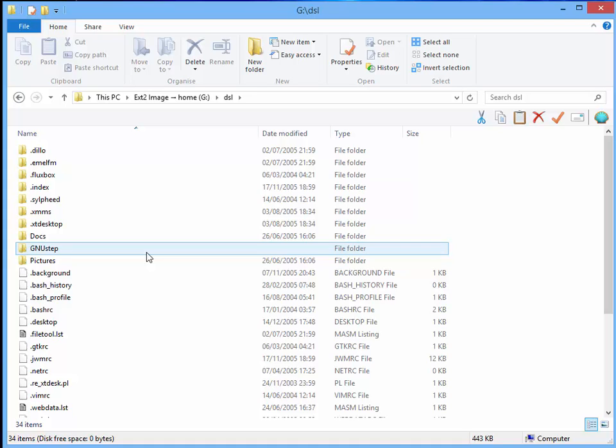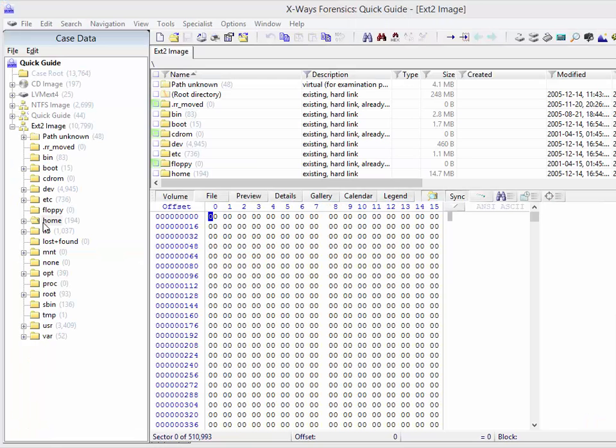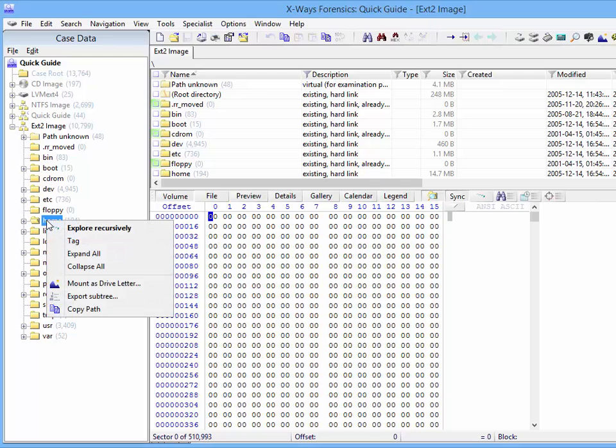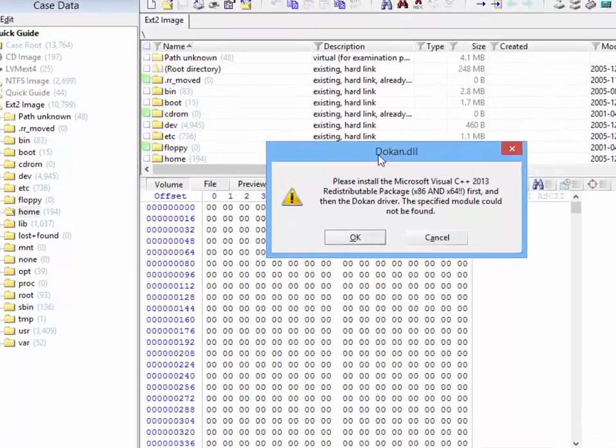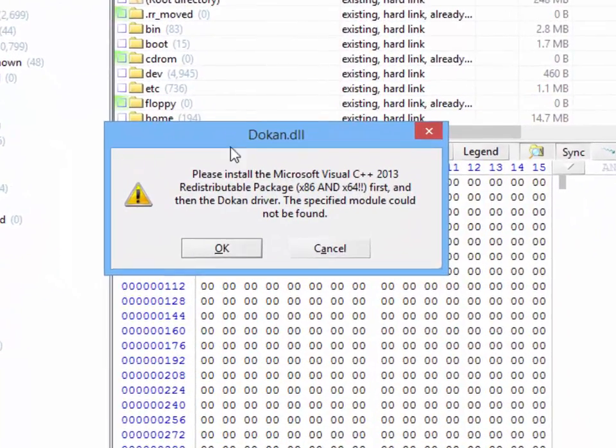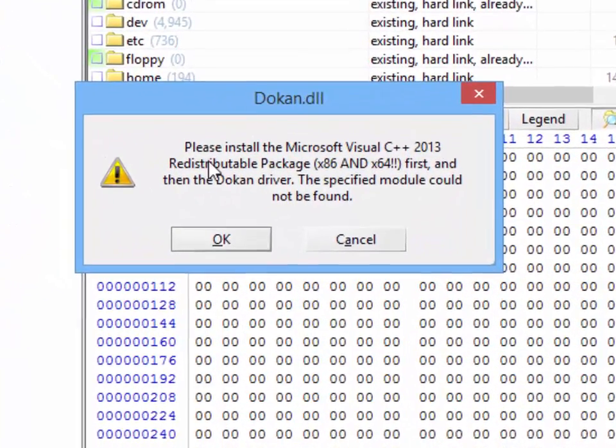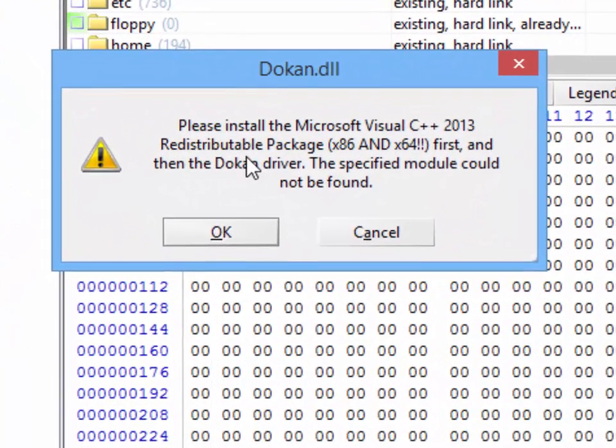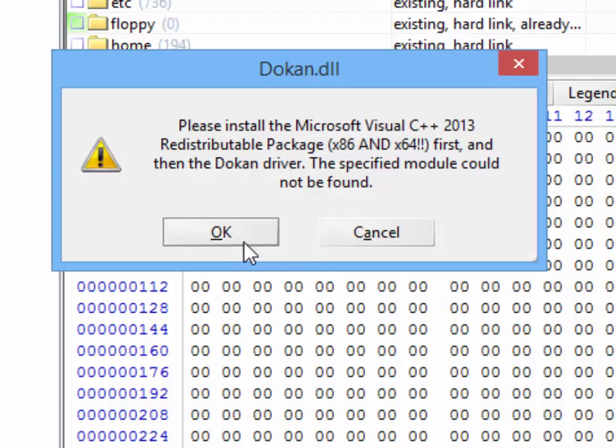However, the very first time you try to use this, it doesn't yet work because it first needs setting up. When you try to use mount as drive letter for the very first time, X-Ways Forensics will realize that the required libraries aren't installed yet and will allow you to immediately install them by simply pressing OK.